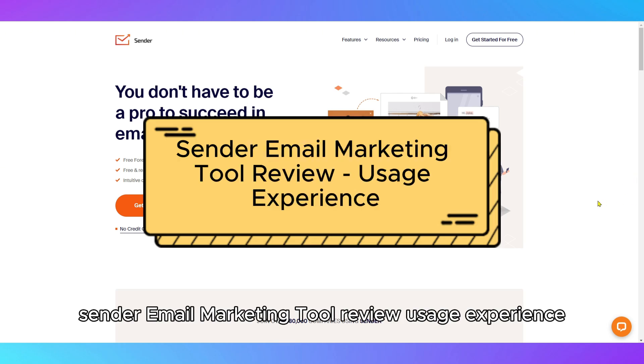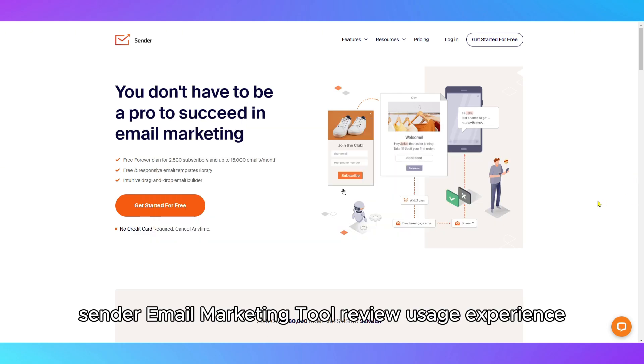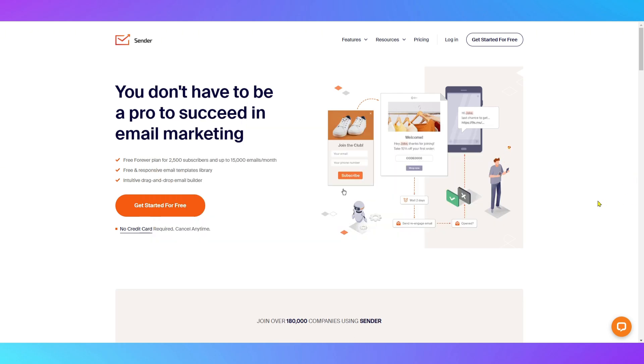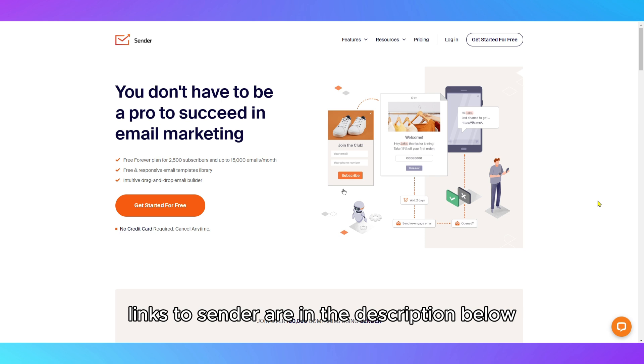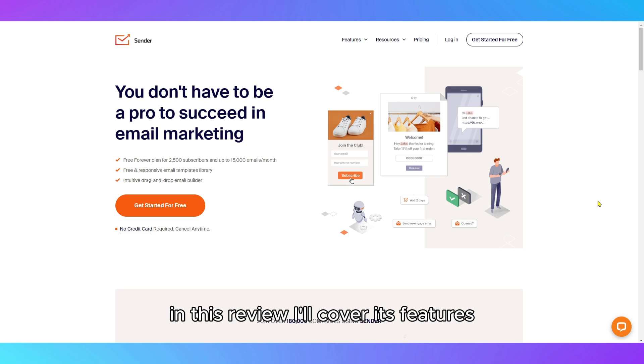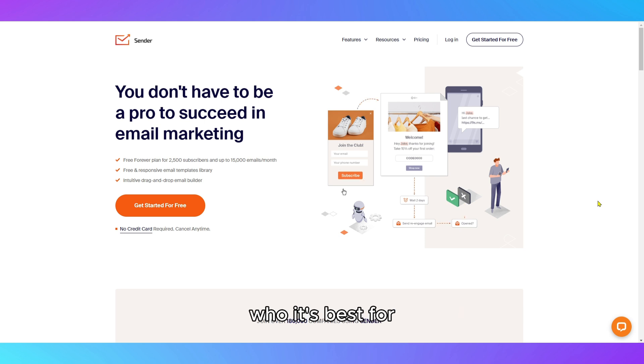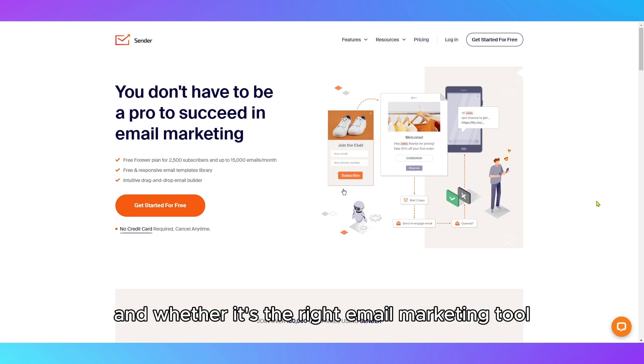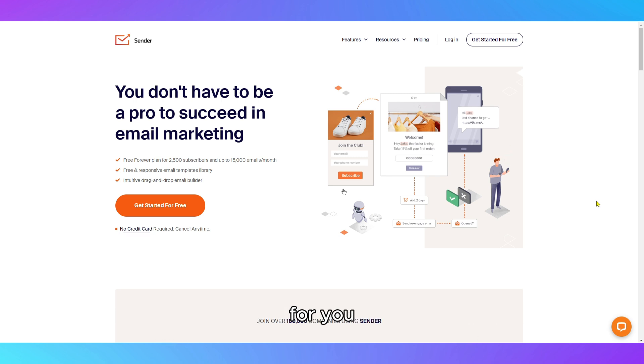Sender Email Marketing Tool Review Usage Experience. Links to Sender are in the description below. In this review, I'll cover its features, who it's best for, and whether it's the right email marketing tool for you.